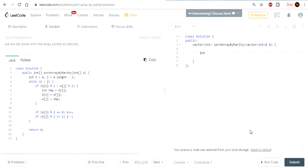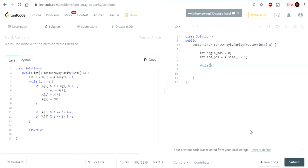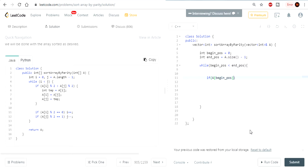Alright, let's code this. We use i and j but let's call it 'begin' — this is the begin position. We have a begin position and an end position. End position is going to be A.size minus one. And we are going to use a while loop: while my begin position is less than the end position, we are going to check this condition. So if A at begin position mod 2 is greater than A at end position mod 2...